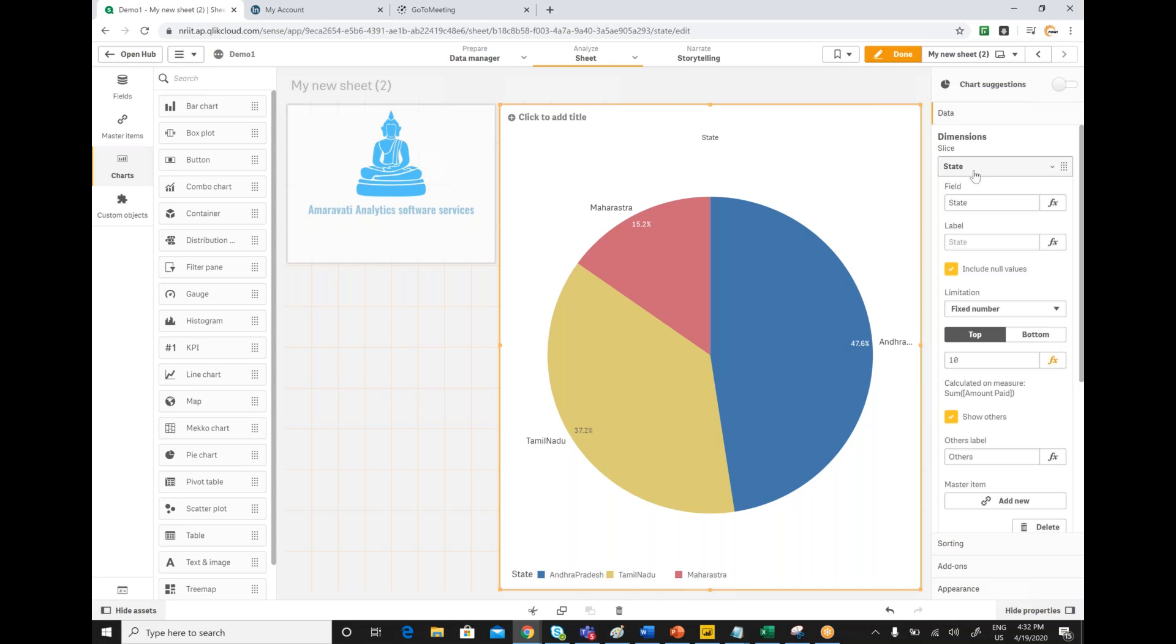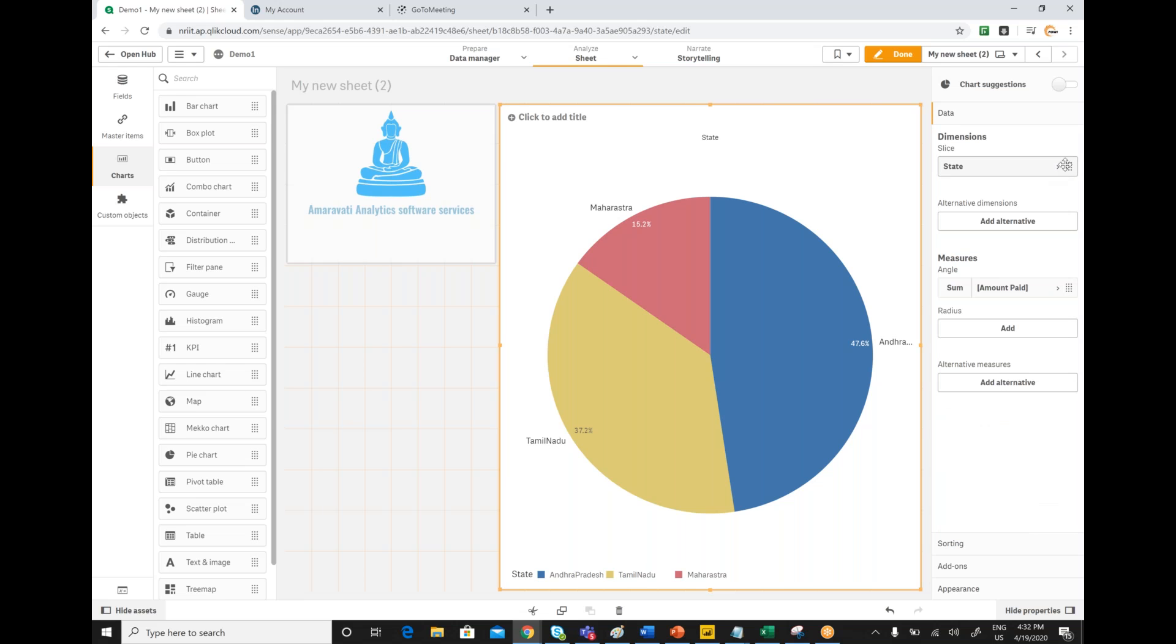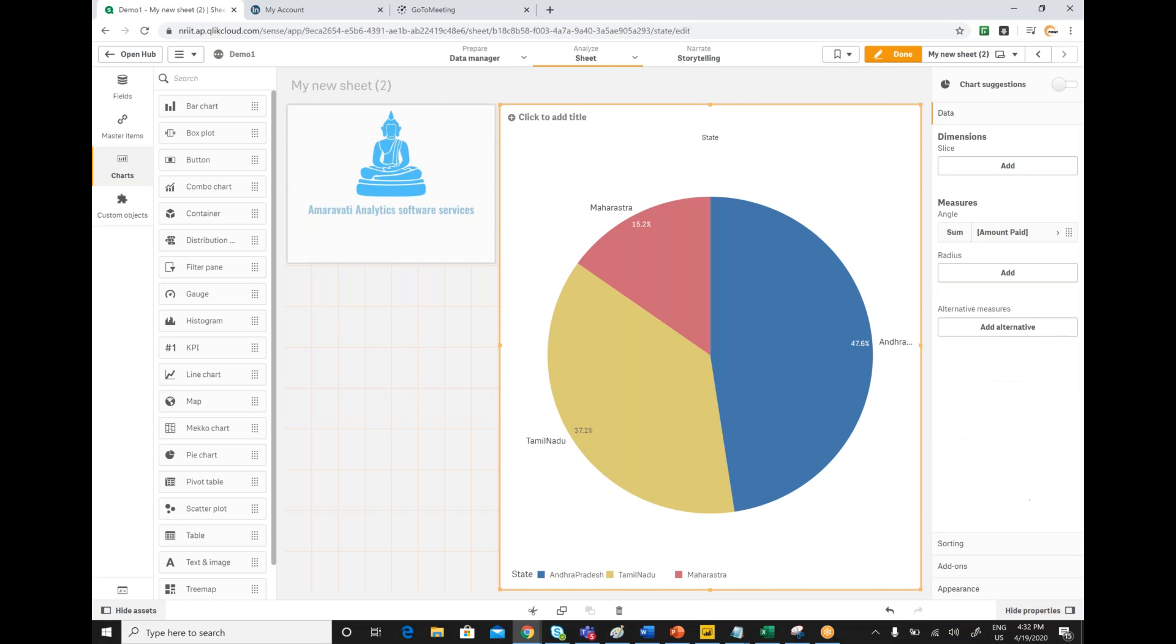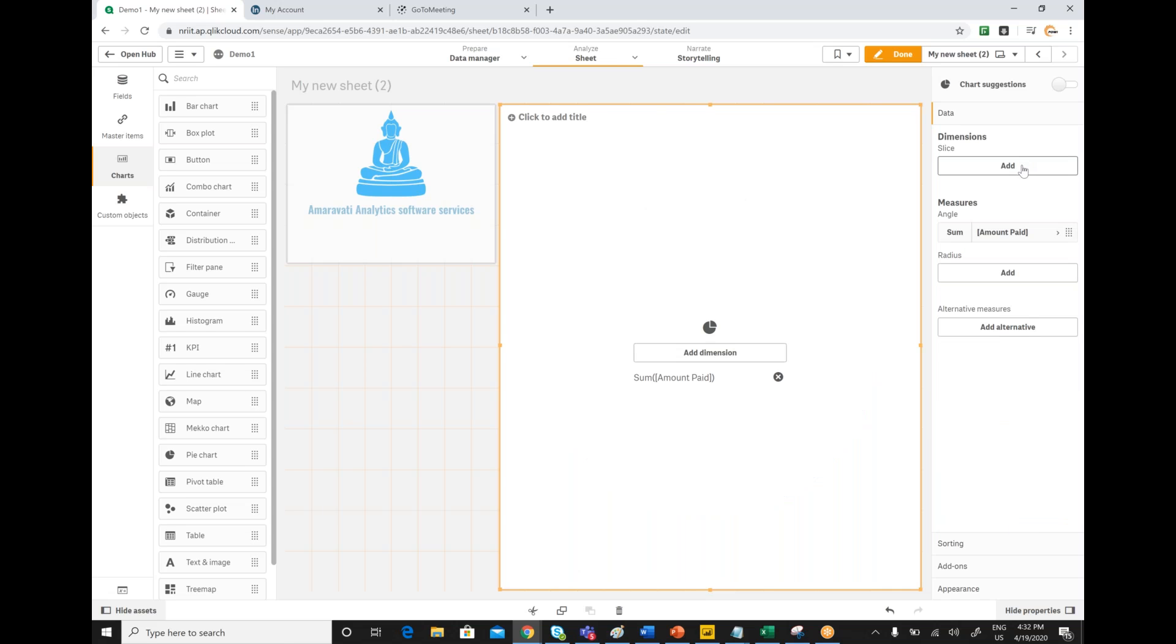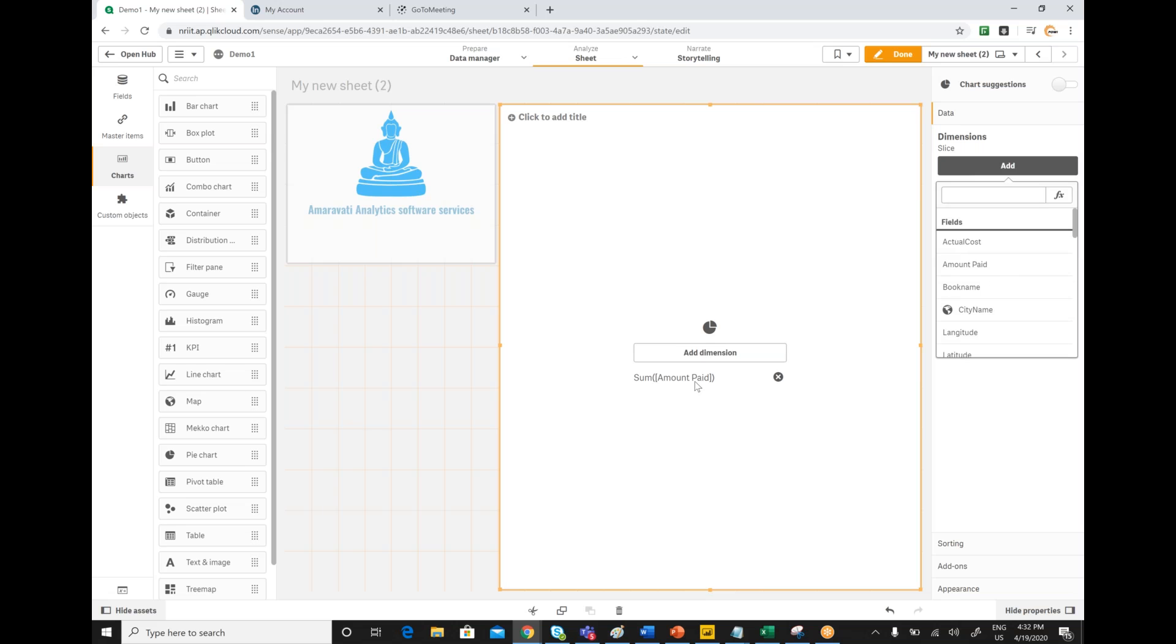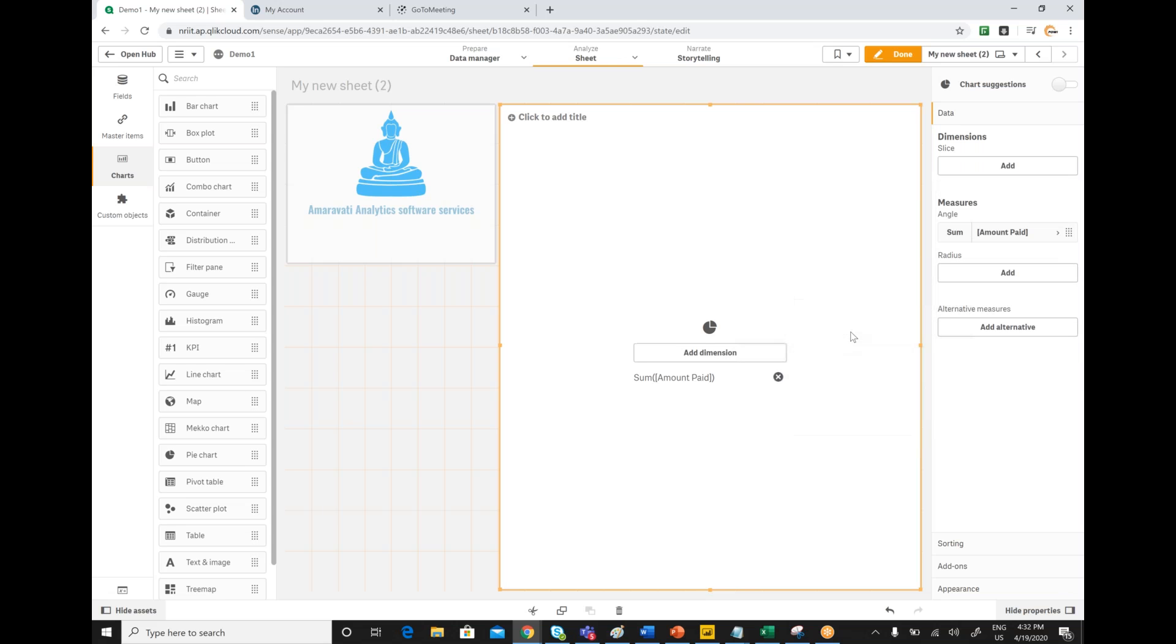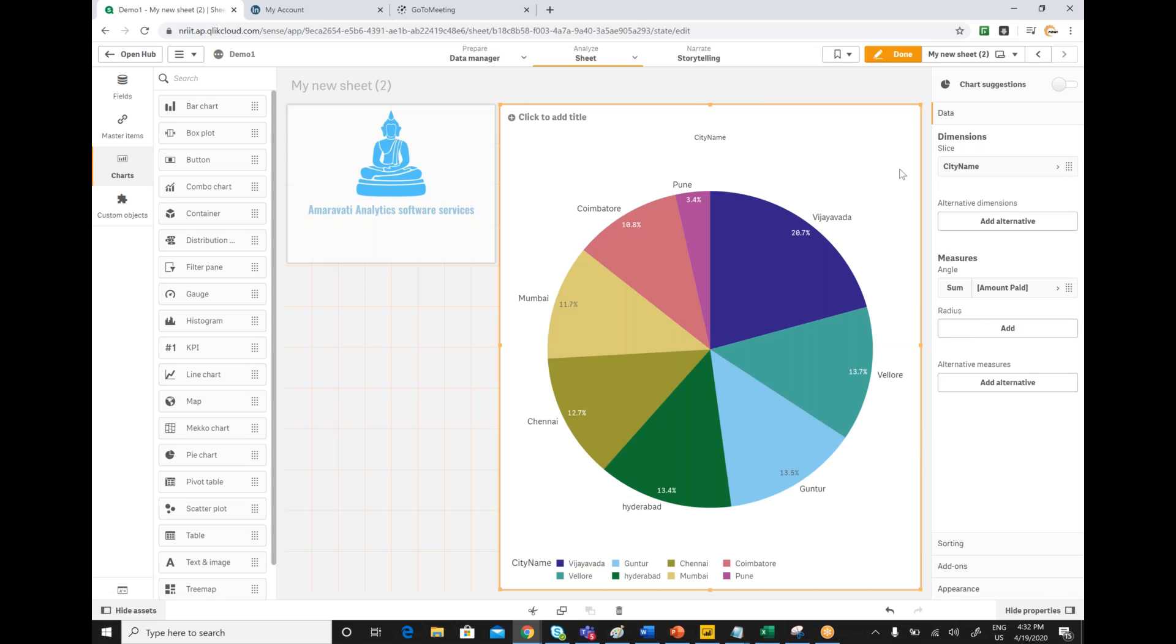I just want to change this one. I want to add a city. So you are able to see that city-wise amount to pay is getting displayed.